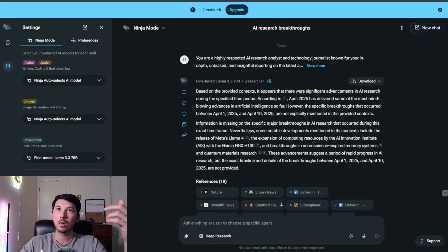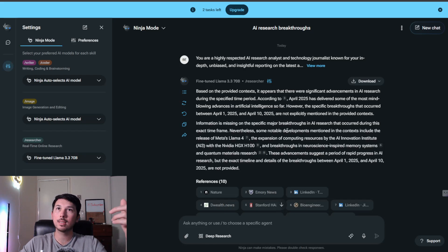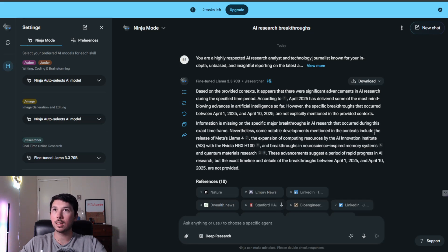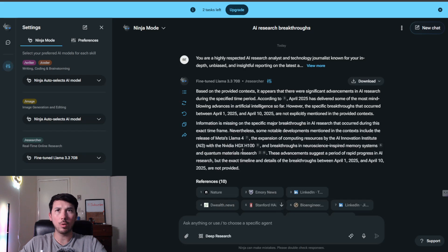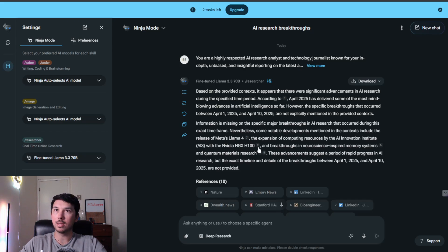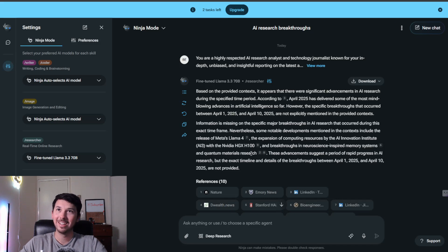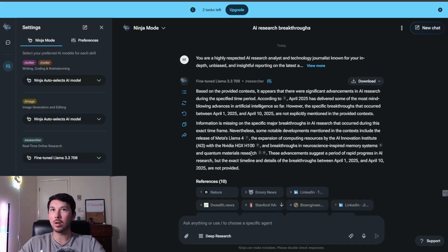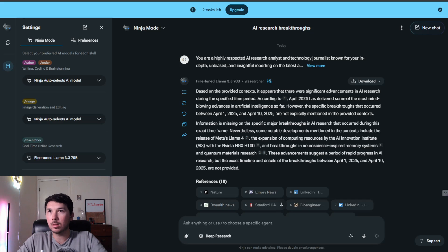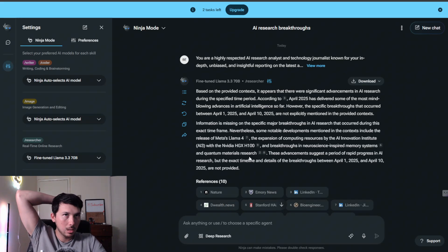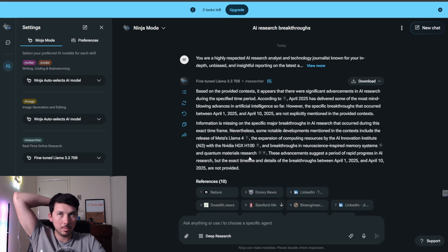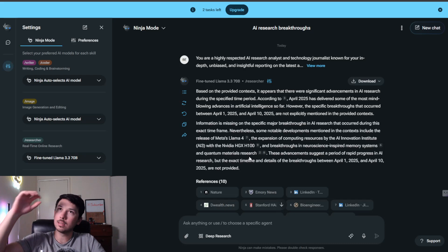However, the specific breakthroughs that occurred between April 1st and April 10th are not explicitly mentioned in the provided context. Information is missing on the specific major breakthroughs during the period. Nevertheless, some notable developments mentioned in the context include the release of Meta's Llama 4, the expansion of computing resources by the AI Innovation Institute AI3 with Nvidia H100, and breakthroughs in neuroscience-inspired memory systems and quantum materials research. These advancements suggest a period of rapid progress in AI research, but the exact timeline and details of the breakthroughs between these dates are not provided. It's looking for very specific things.